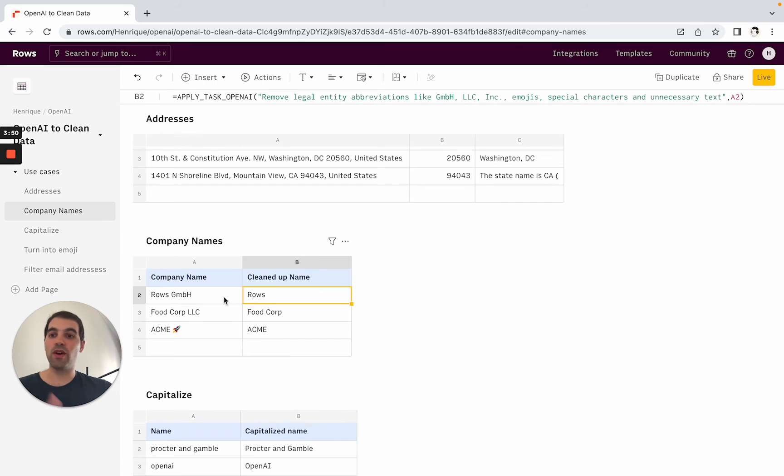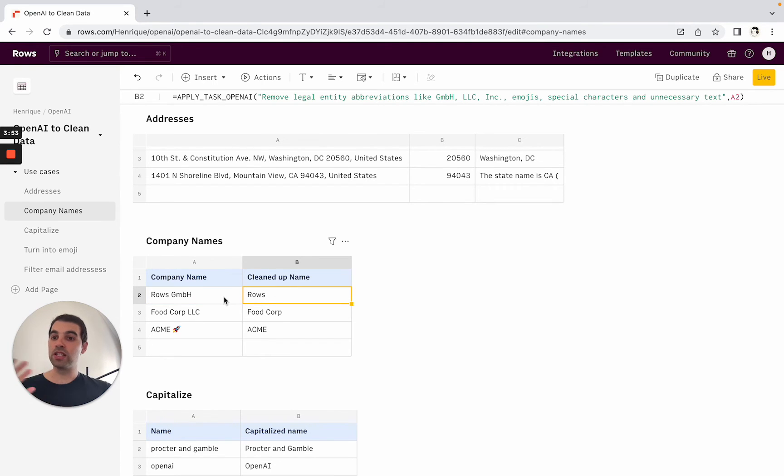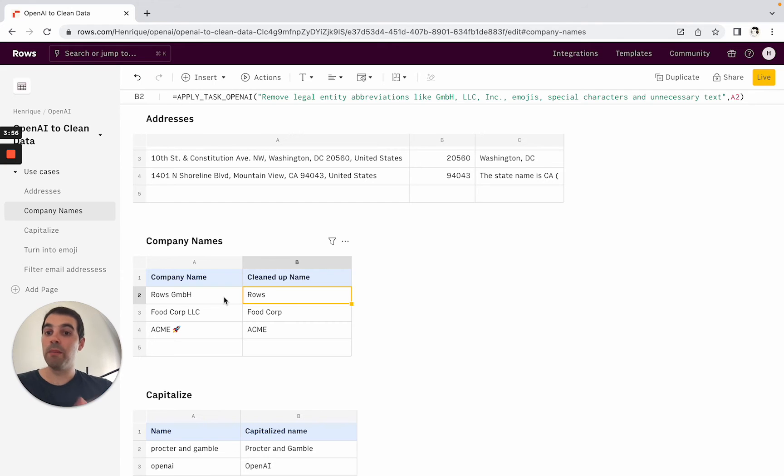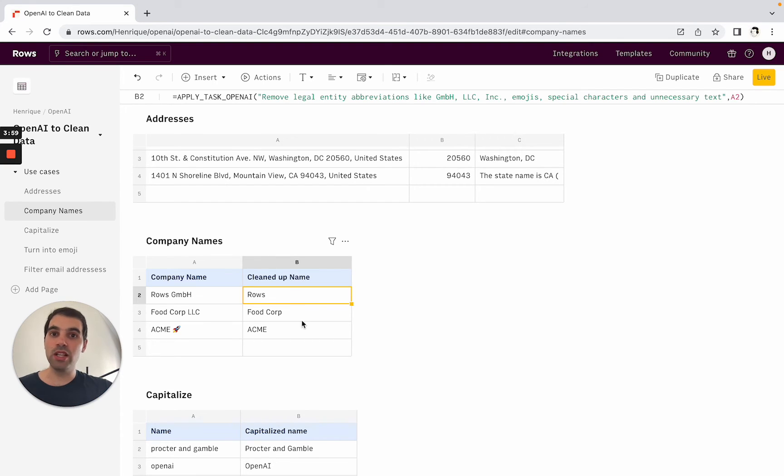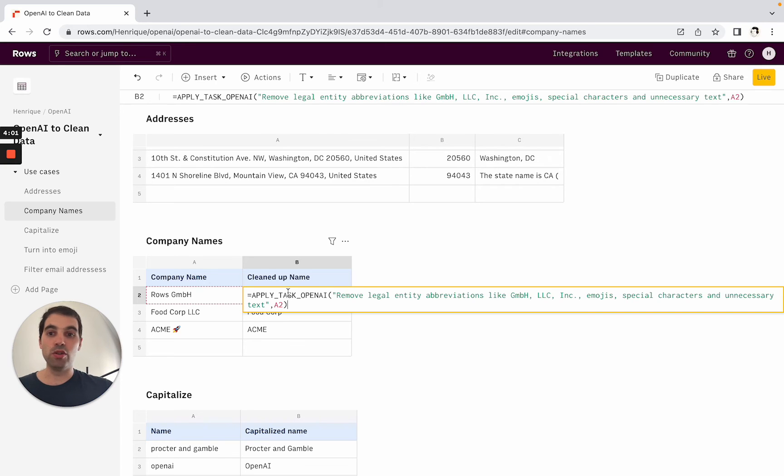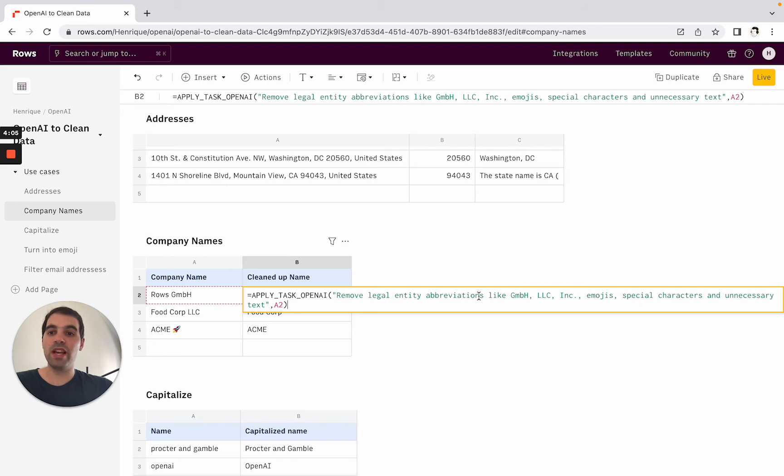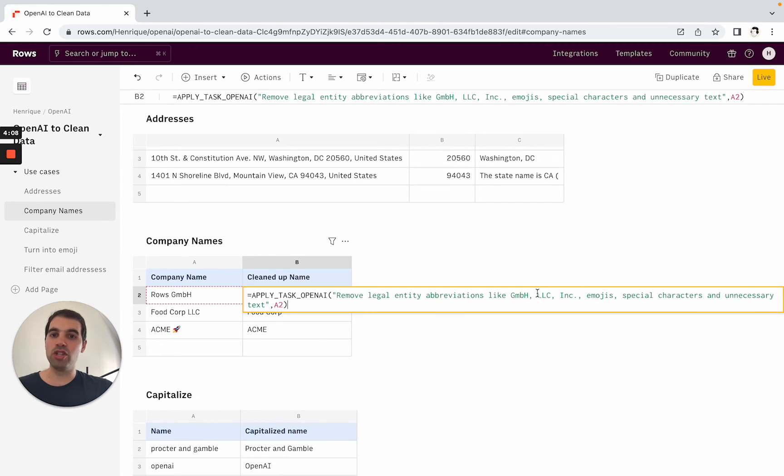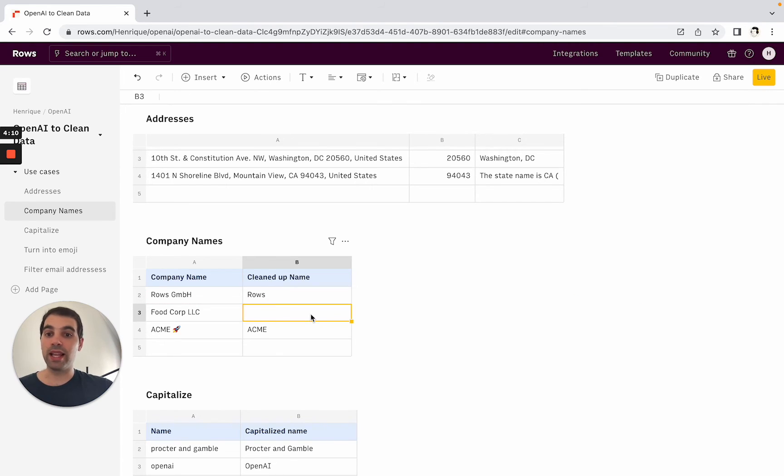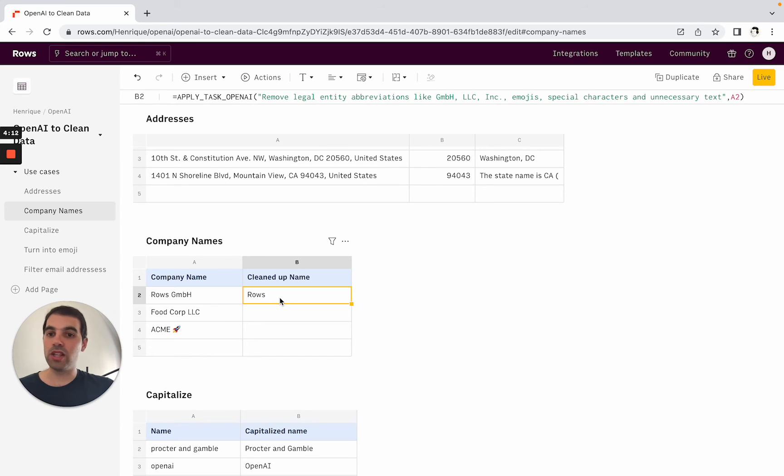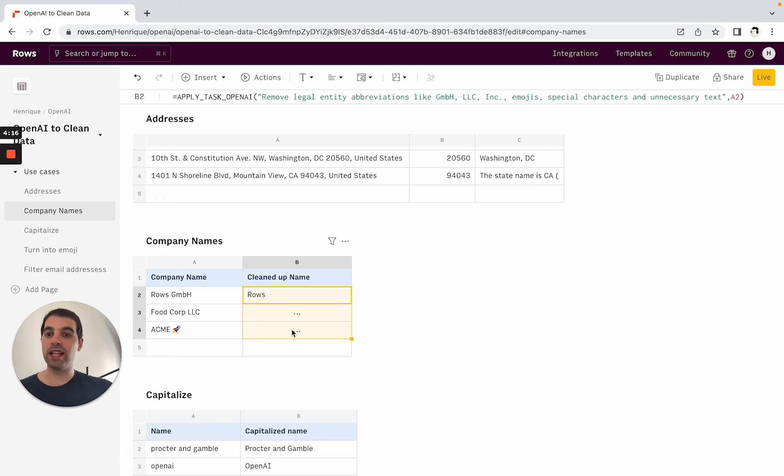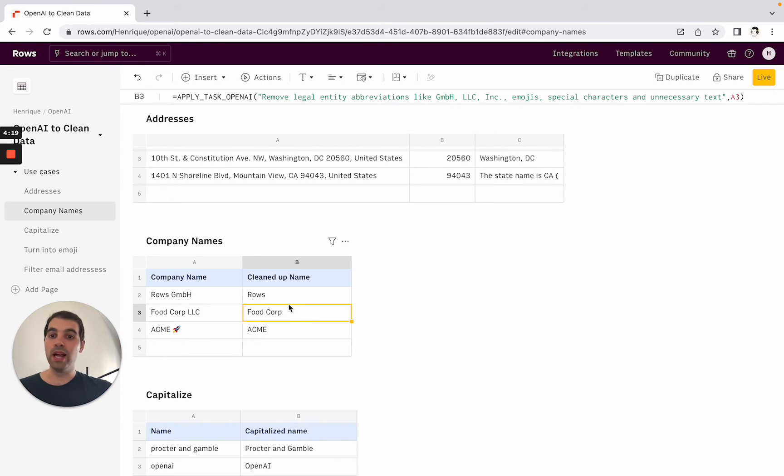In this case if you have a list of leads for example of companies that you've scraped from somewhere or got from an event but you're not interested in the legal jargon you can just come here and use OpenAI for that. In this case we're saying remove the legal entity abbreviations like GmbH, Inc, etc, emojis and you'll see how it is applying that. And so here Rose GmbH is removing the legal naming and then it's going to remove the LLC and the emoji as well and you get the cleanup name.